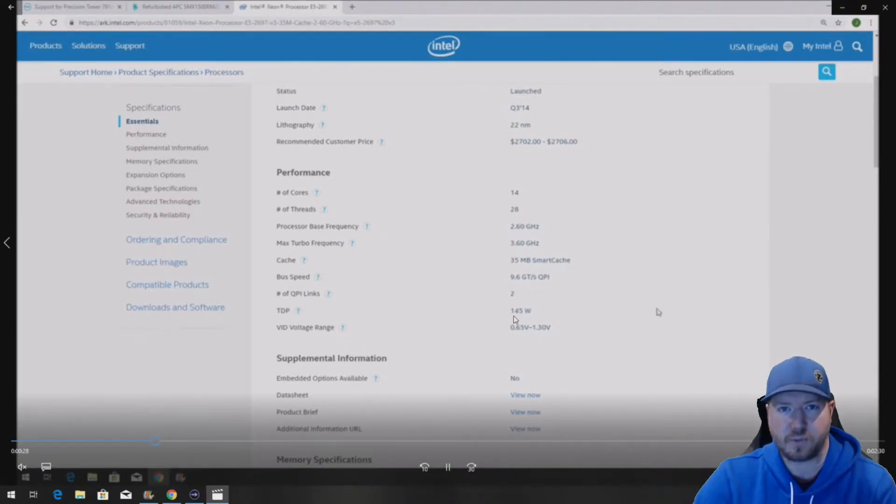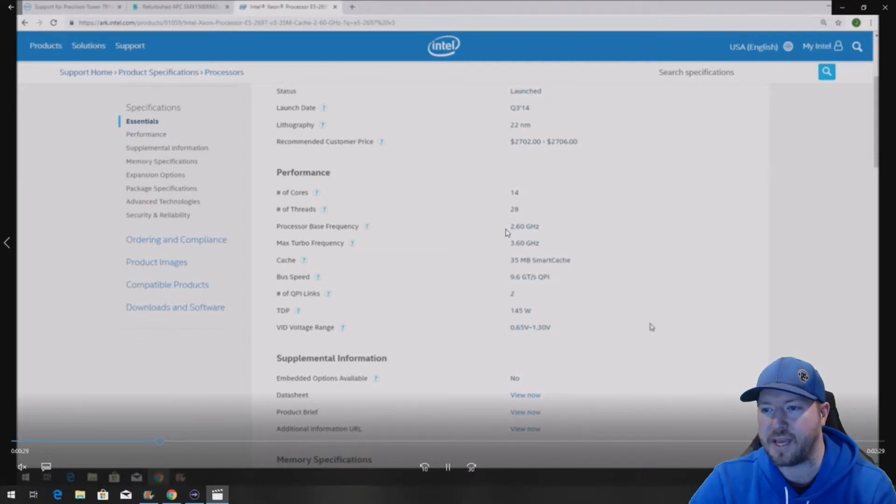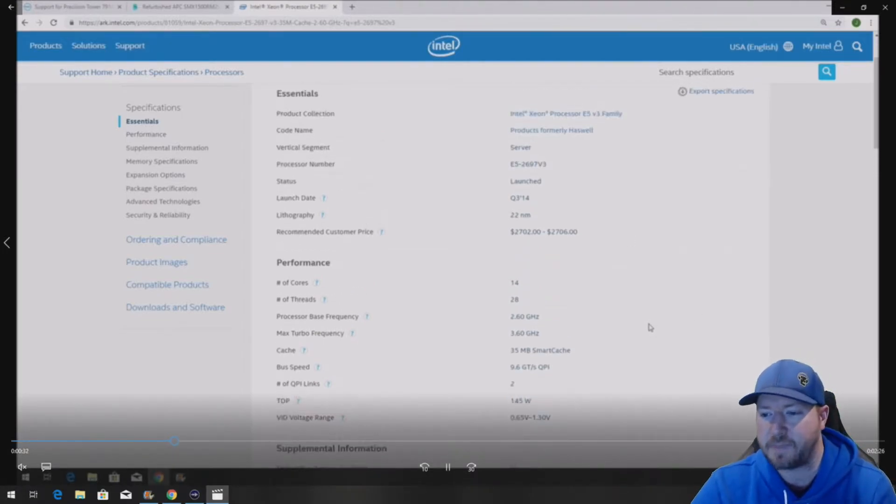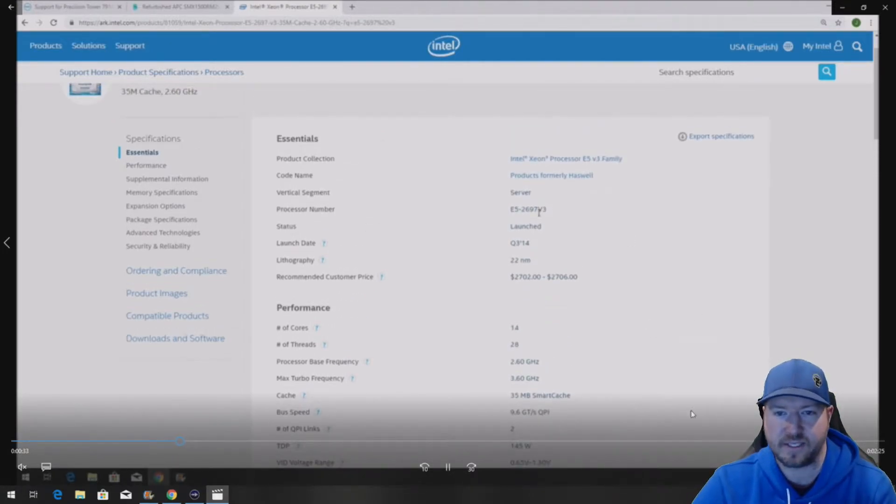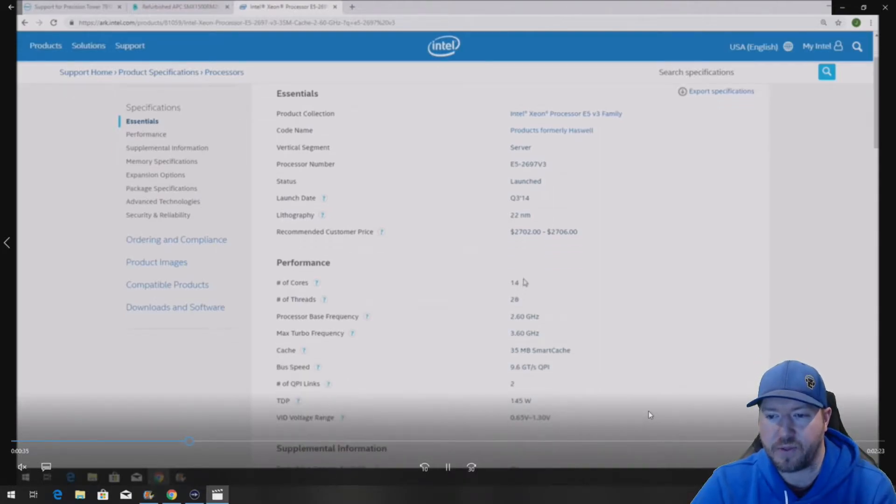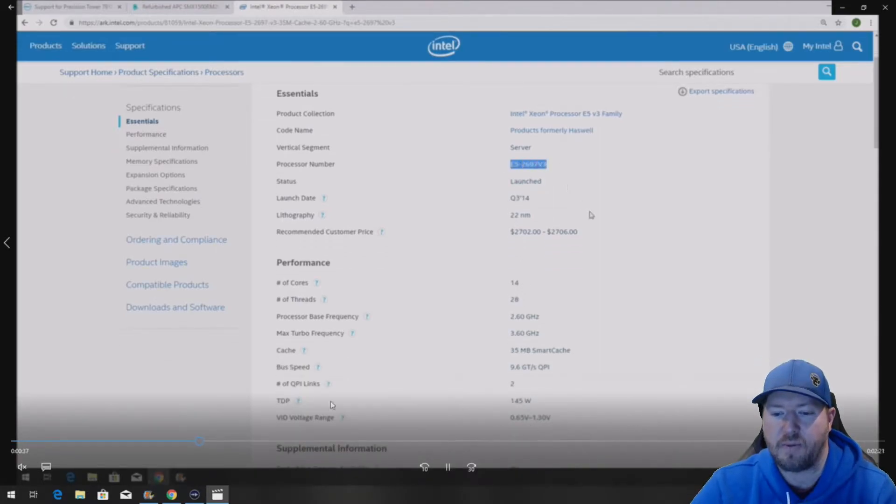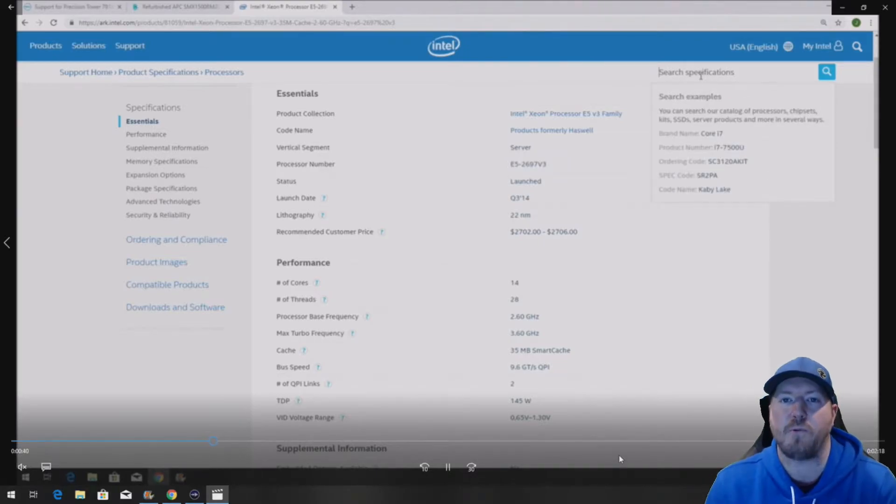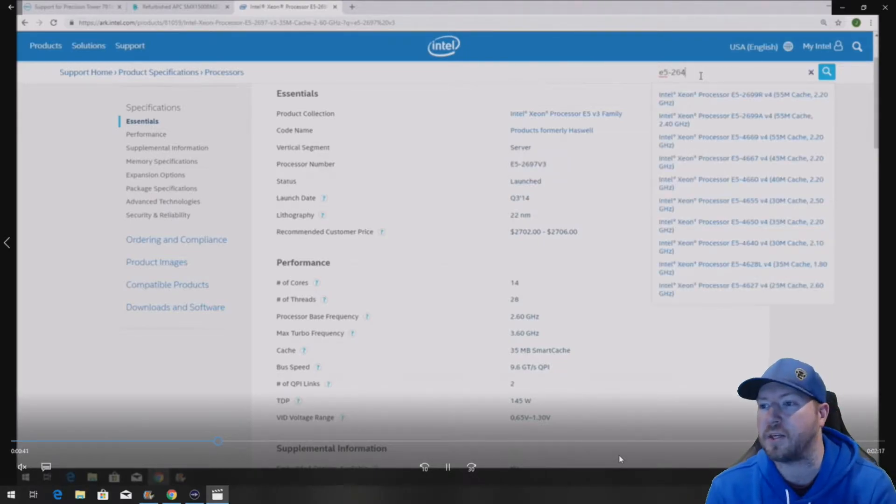So we went to Intel's website. We found the E5-2697V3 spec sheet. Now this is on Intel.com. We scroll down to performance. Under performance under TDP you're going to see where it says 145 watt. That's our wattage.